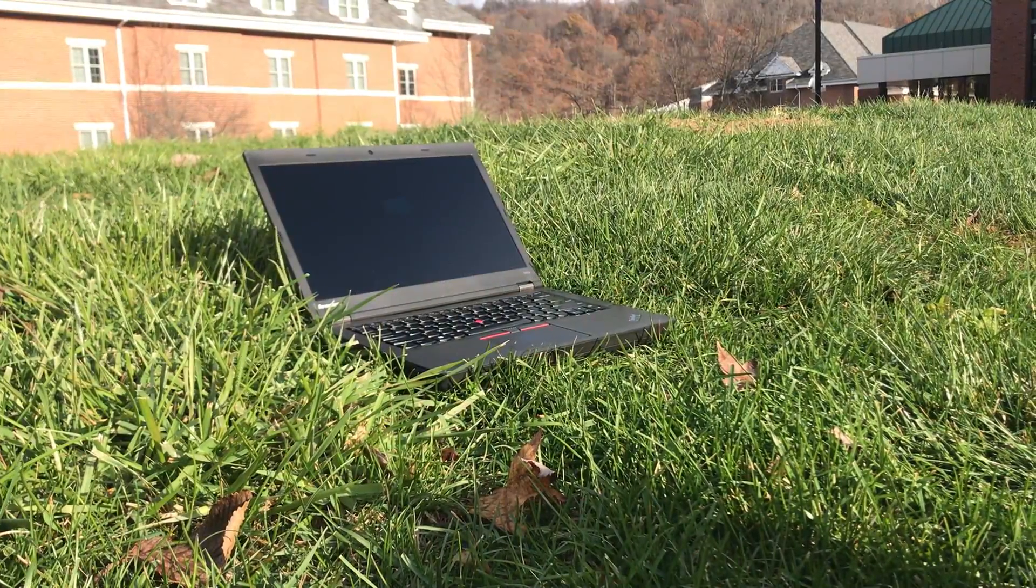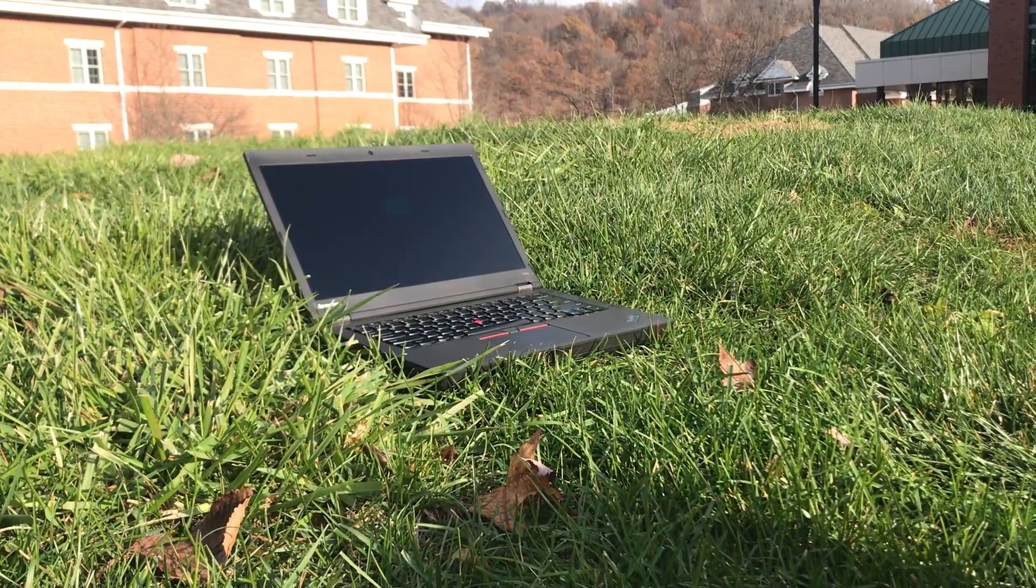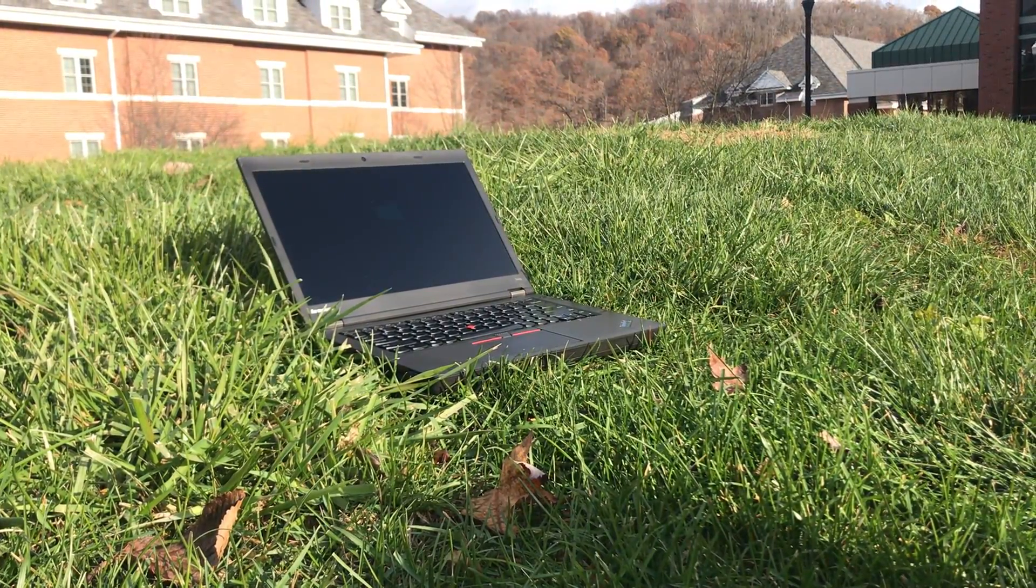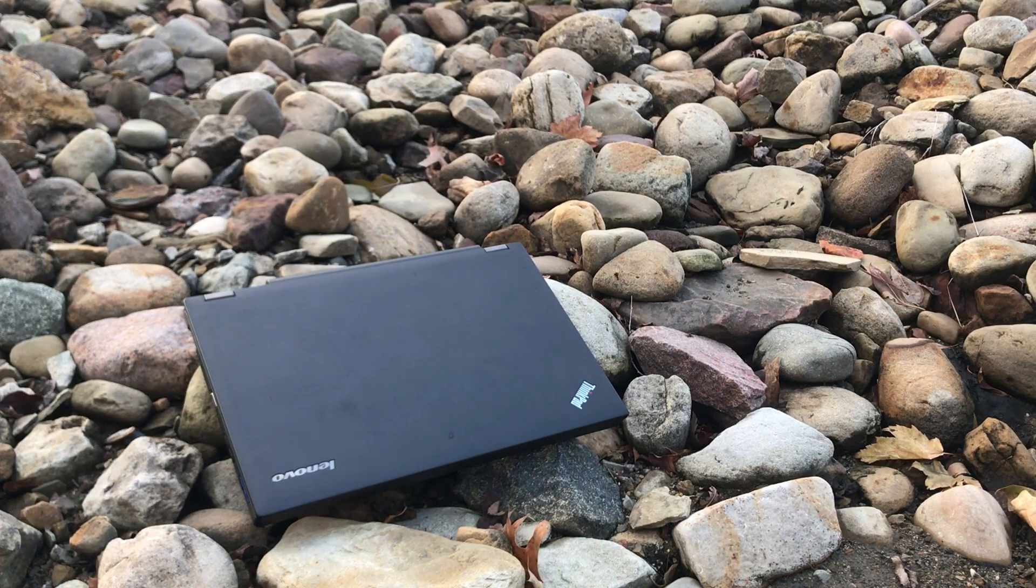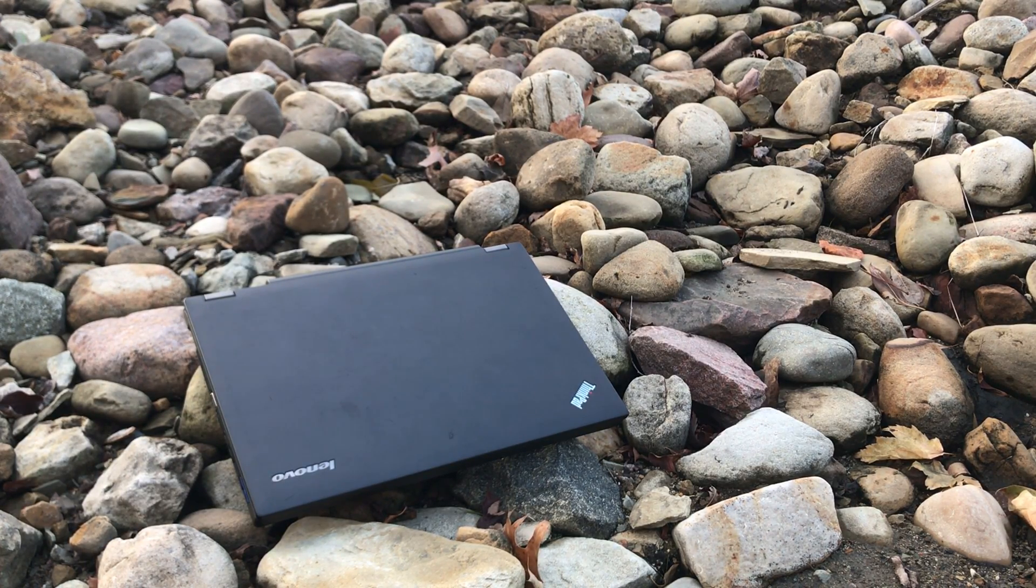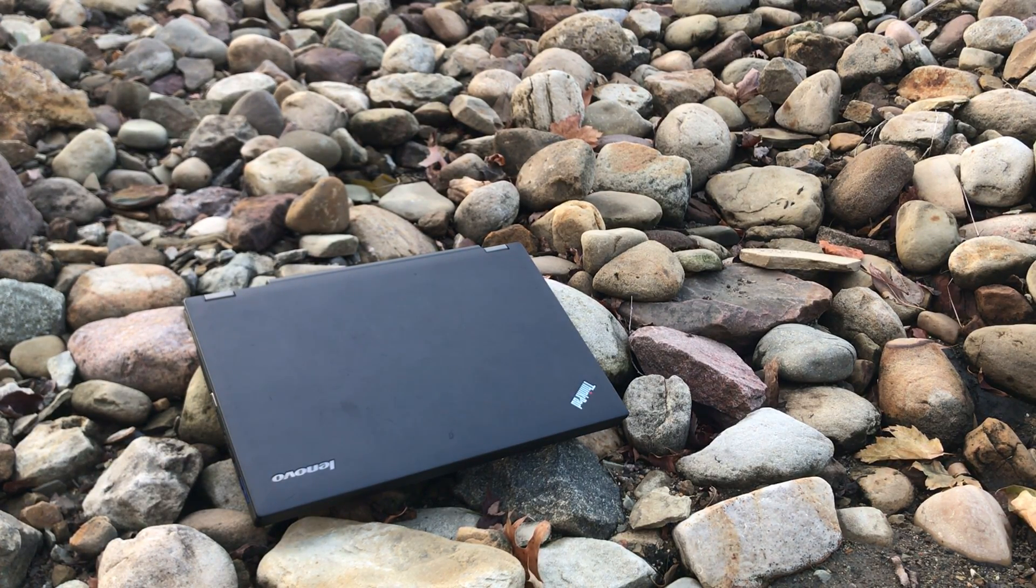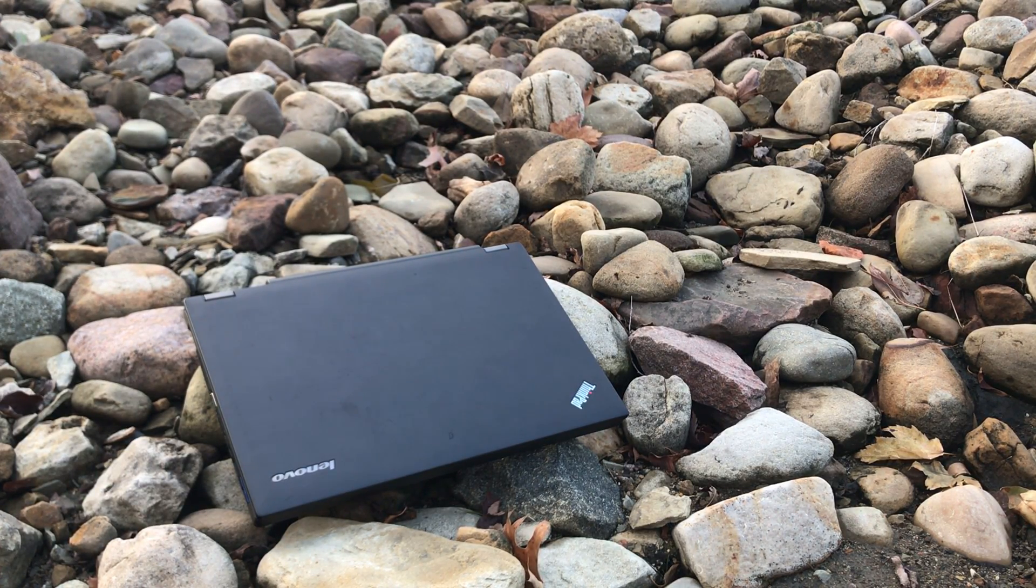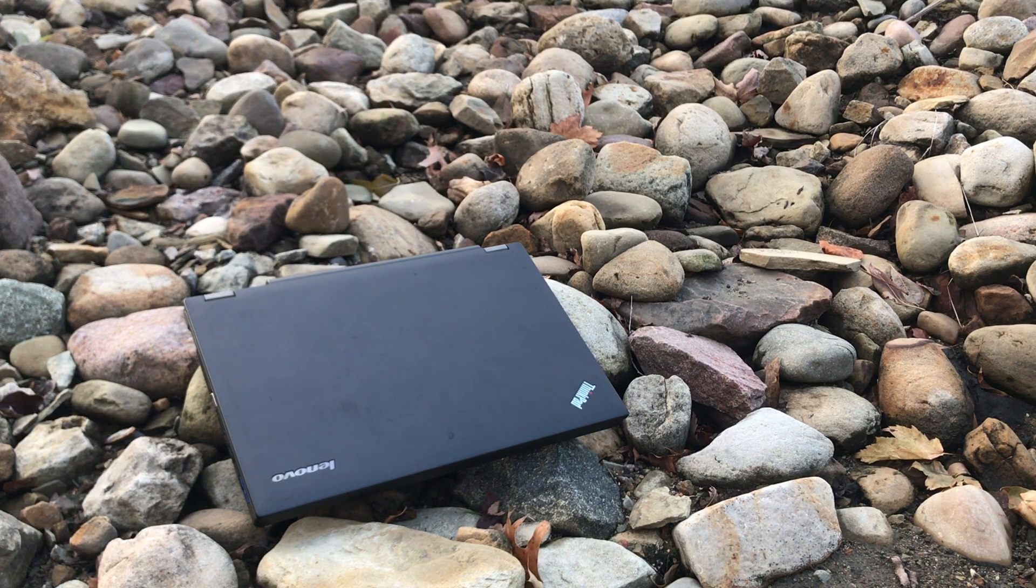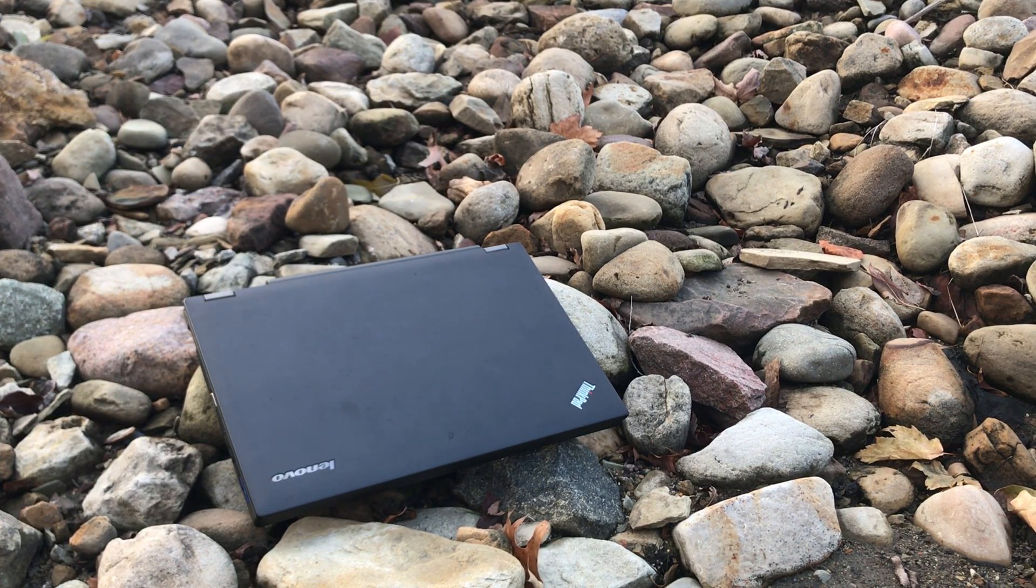The ThinkPad T440P is one of the most popular ThinkPads to buy right now. It's very cheap right now in the used market. You can sometimes find them for less than a hundred dollars.